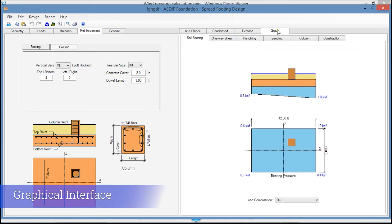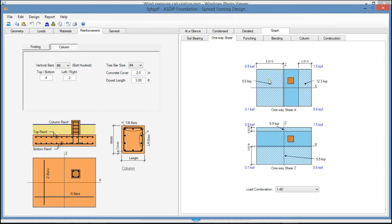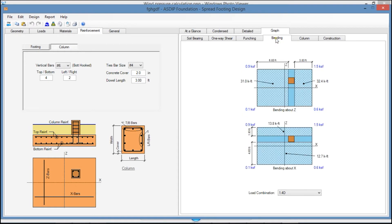In the Graph tab, you see graphically your design. In the Soil Bearing tab, you see the bearing pressures at the footing. In the One-Way Shear tab, you see the one-way shear calculations at a distance d from the column face in both directions. In the Punching tab, you see the punching shear calculations at a distance d over 2 from the column face.